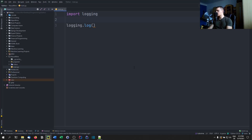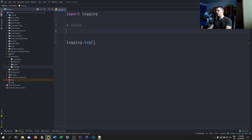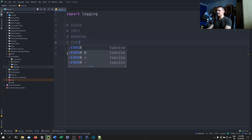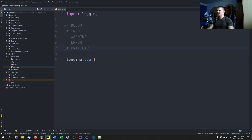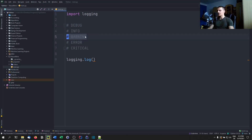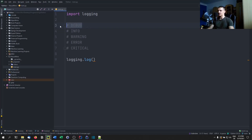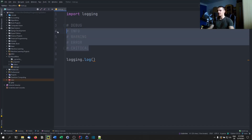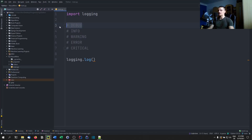Let's talk about the security levels. We have five different security levels: debug, info, warning, error, and critical. Debug is the lowest level — if you have your logger on debug mode, you're going to see all the messages. If you have it on warning, you'll see warning, error, and critical. If you have it on critical, you'll only see critical messages. So it has this backward compatibility: the lowest level shows everything, and each higher level filters out those below it.